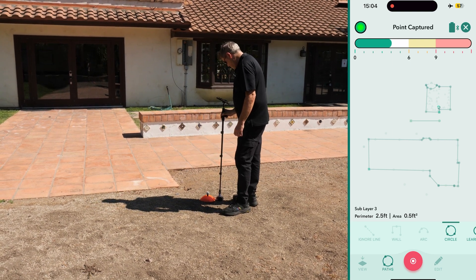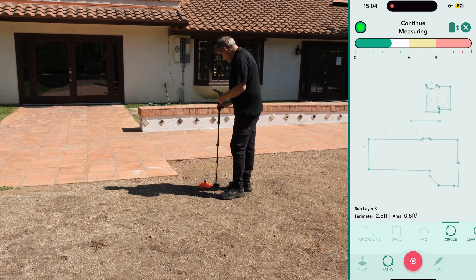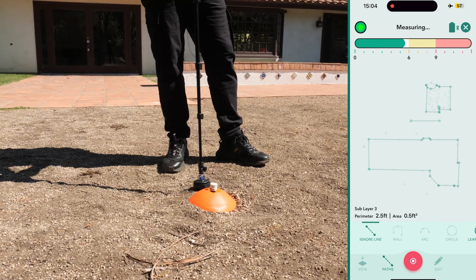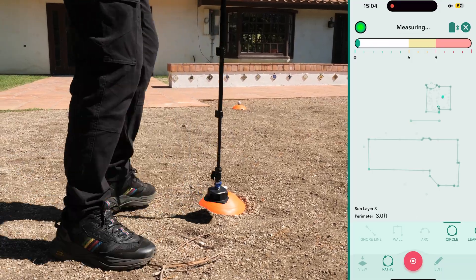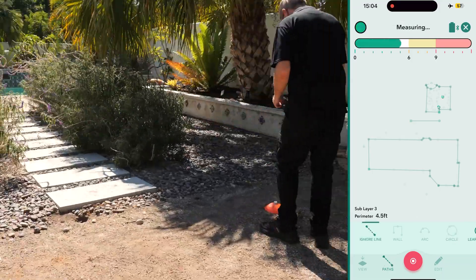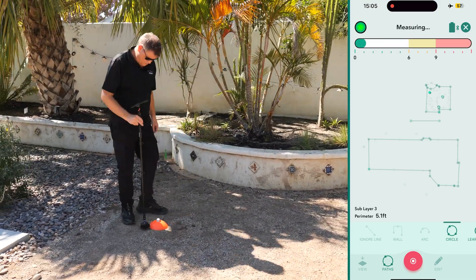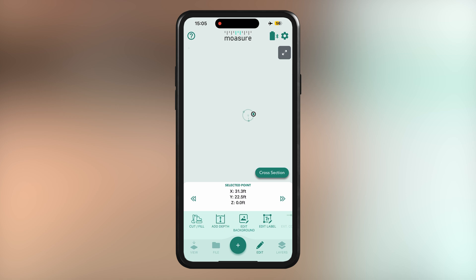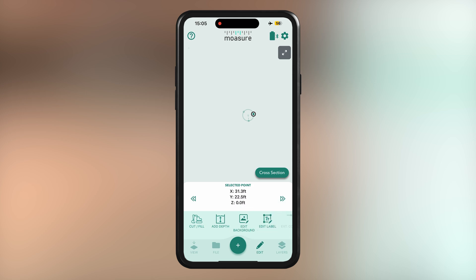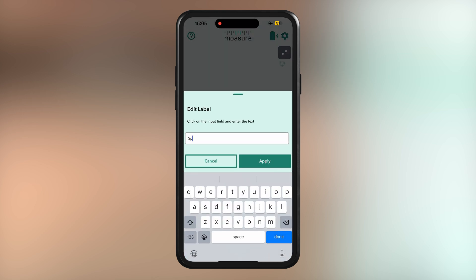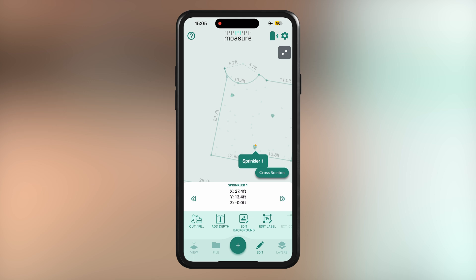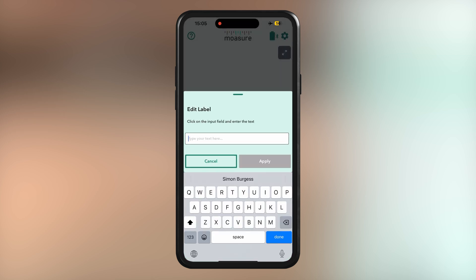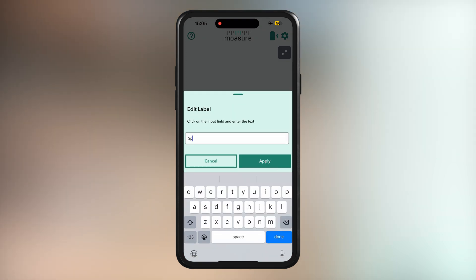Next, scroll through the app and select the Ignore Line path type before walking to the next cone. Once at the cone's edge, change the path type back to Circle and measure three points around the edge as before. Repeat these steps for the second and third cones. Now, let's label these sprinkler locations. Tap on a point around the first measured circle, select Edit, then choose Edit Label. You can name it whatever you like. In this case, we'll label it Sprinkler 1. The point is now labelled within your measurement for easy reference, showing the sprinkler location in the middle of the circle. Repeat these steps for Sprinkler 2 and Sprinkler 3 to label all points.